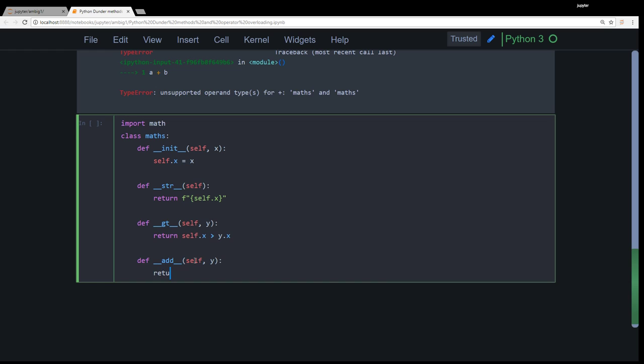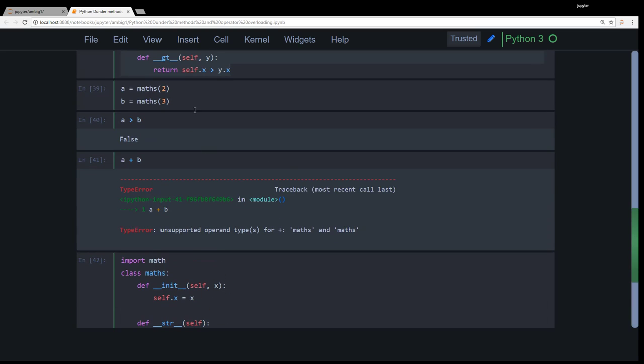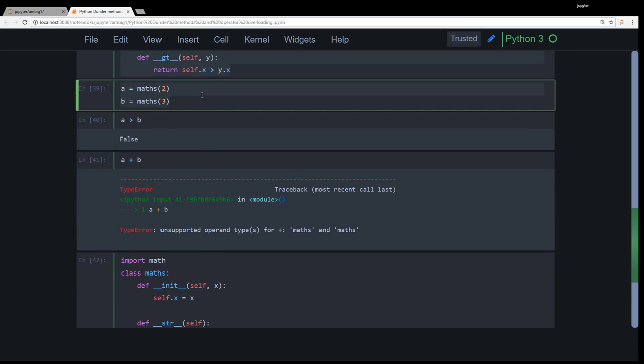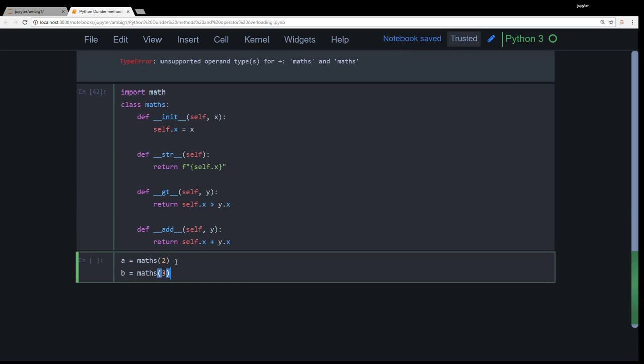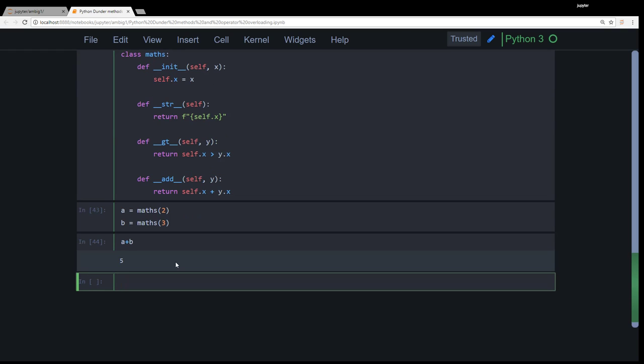Self, comma y, and I want to return self.x plus y.x. Make sense, guys? A plus b. Voila, that works now.